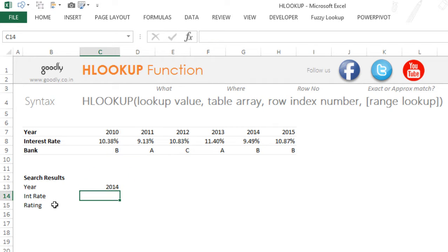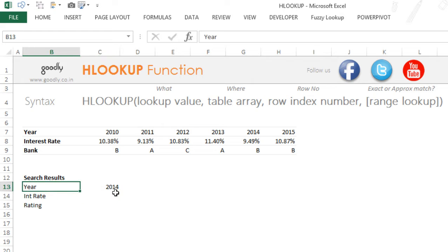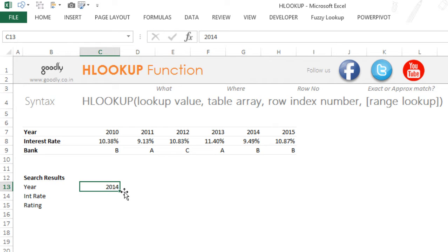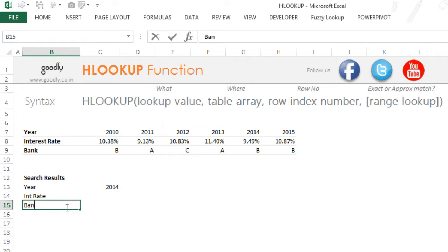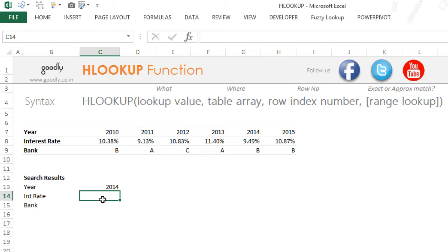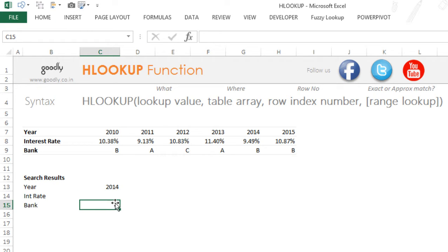So let's say, for example, I want to find—I have been given the year here, and depending upon the year, I want to find the interest rate and the bank. So I want to find the interest rate and who was offering that interest rate—what's the name of the bank.